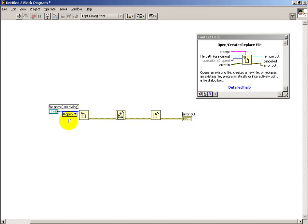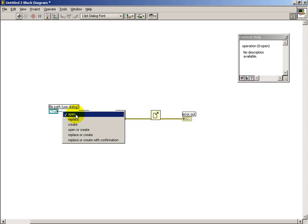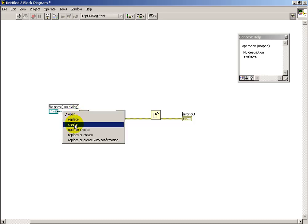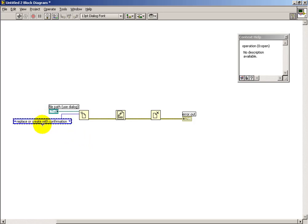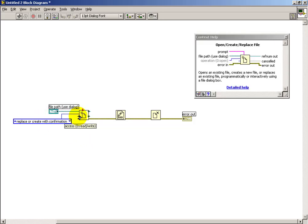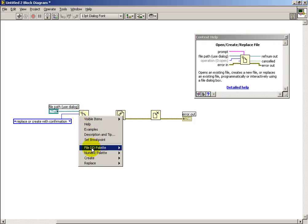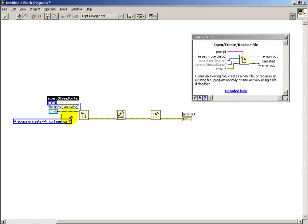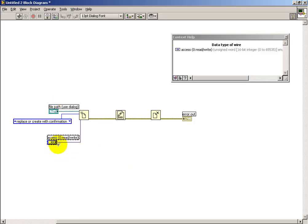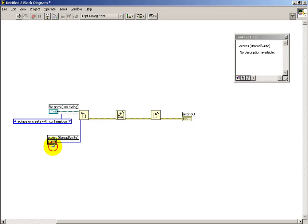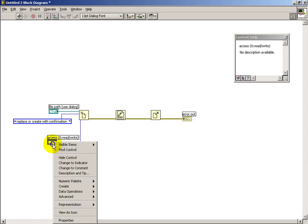I'm going to create a constant for this. And what I really want is the option at the bottom. That is, we want to replace or create the file with confirmation. So that way, if the file already exists and we try to do a replace operation on it, we get a prompt first before it actually wipes it out. The access type that we need is write only.